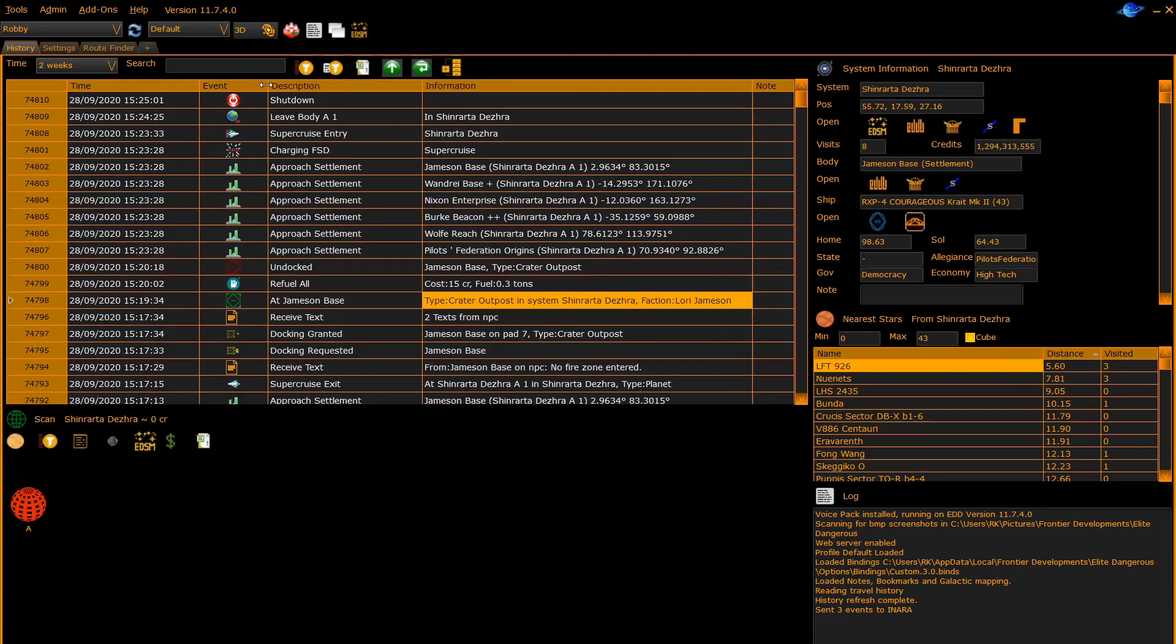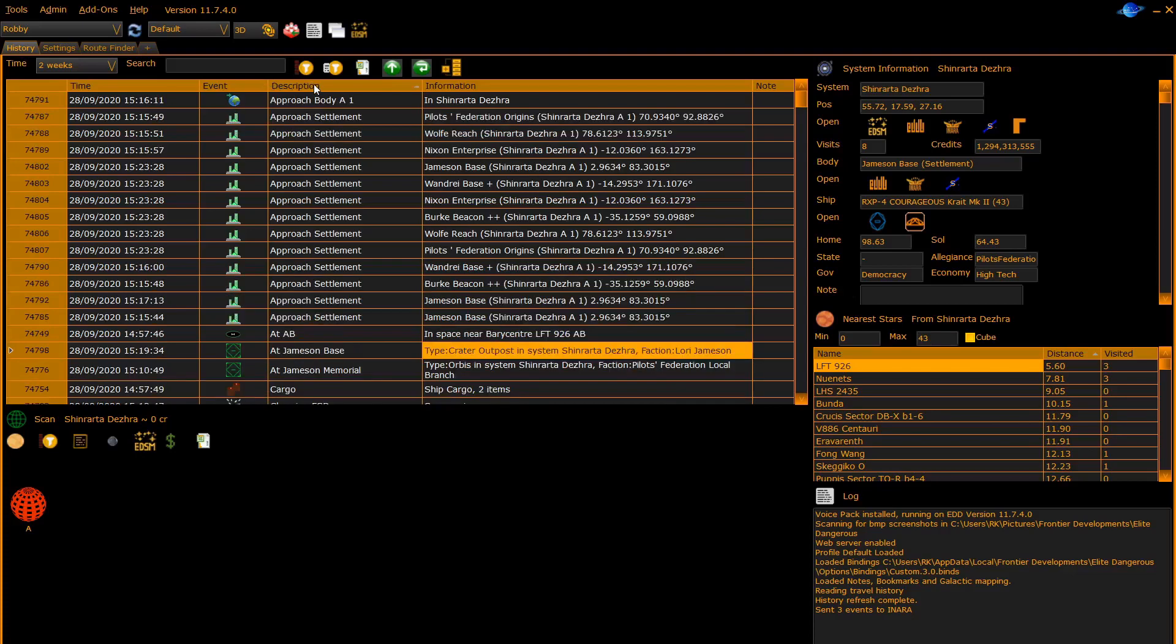The program will remember the relative sizes next time you start it. You can sort on each column by double clicking on the column header.